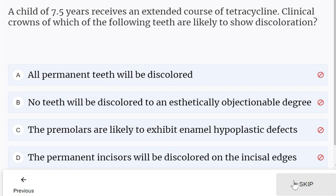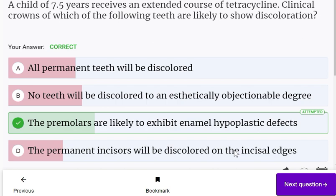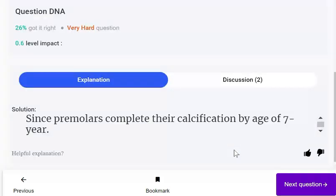A child of 7.5 years receives an extended course of tetracycline. The clinical crowns likely to show discoloration are the premolars, since premolars complete their calcification by the age of 7 years and would exhibit enamel hypoplastic defects.